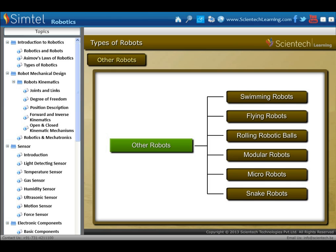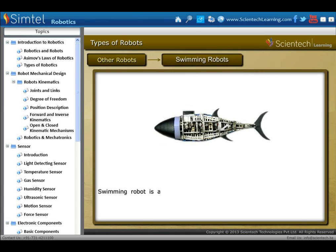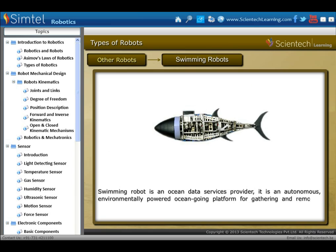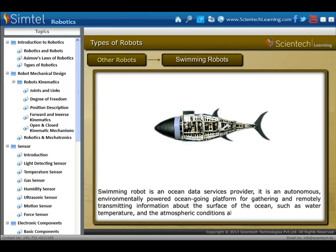The next type of locomotive robot is swimming robots. A swimming robot is an ocean data service provider — an autonomous, environmentally powered, ocean-going platform for gathering and remotely transmitting information about the surface of the ocean, such as water temperature and atmospheric conditions such as wind speed.